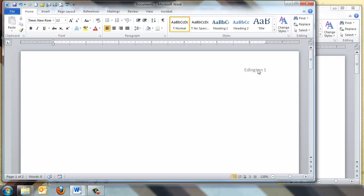So now that we've created a correctly formatted MLA paper, we don't want to have to do that every single time we write a paper. So what you can do is you can create a template that will be available to you on your Microsoft Word program for every paper that you write.